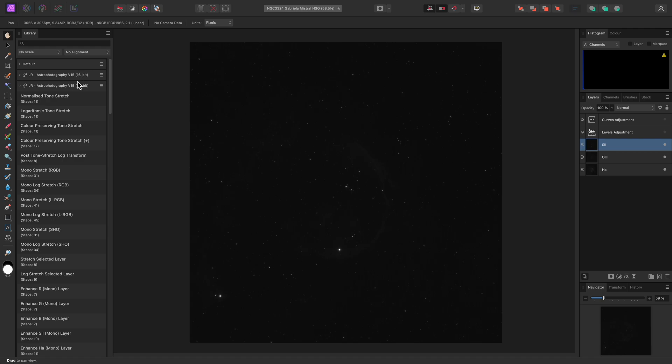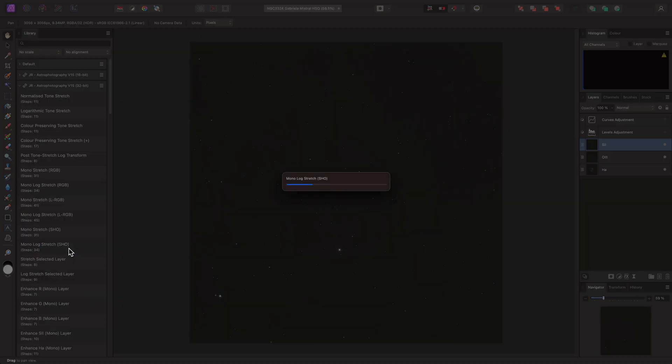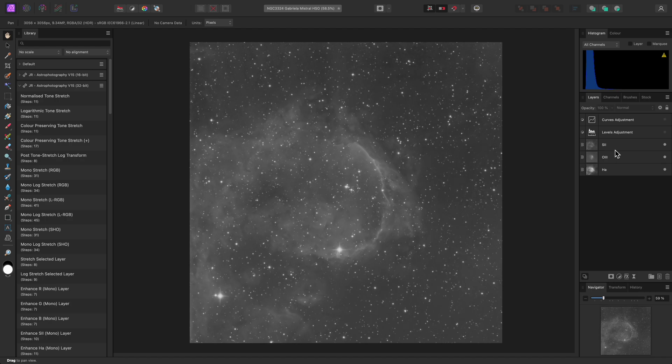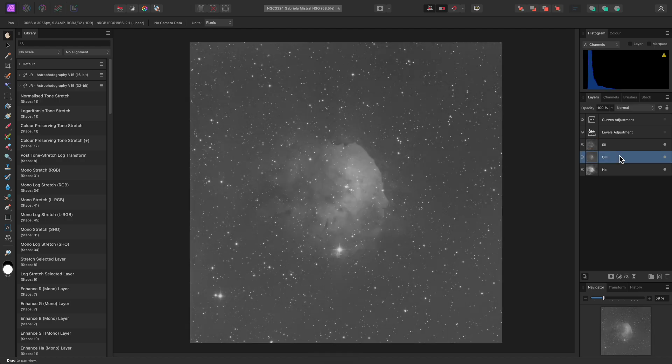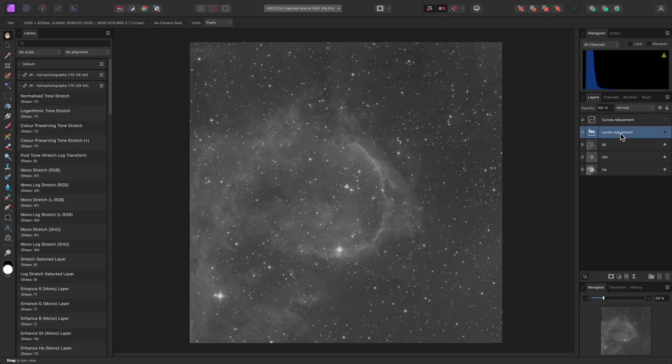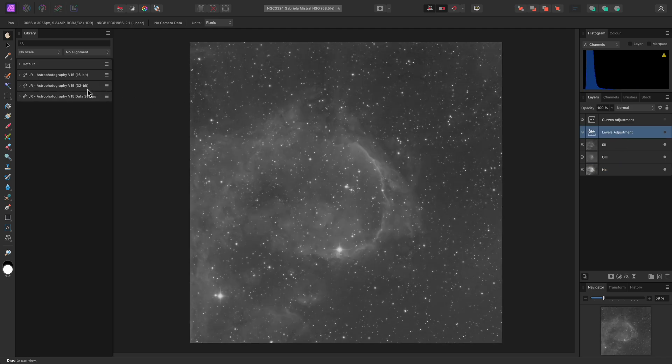Now I've explained that, I'm going to run Monolog Stretch SHO in the 32-bit category. This will tone stretch each data layer individually. Once it's finished, I can option click on Mac, alt click on Windows to solo the data layers, and you can see a huge amount of detail in each one.